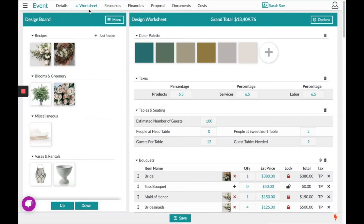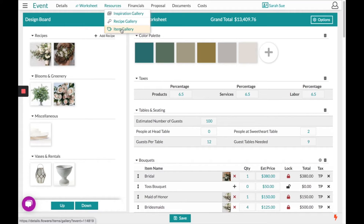This is the Details Flowers Software, and today this video is going to go over the section titled Worksheet. On our worksheet section, the left hand side has what we call our design board. This is where you will upload any inspiration pictures that either you have or your client sent to you. It's also where you'll collect all the items you're going to use for this event from our resource section at the top titled Item Gallery.